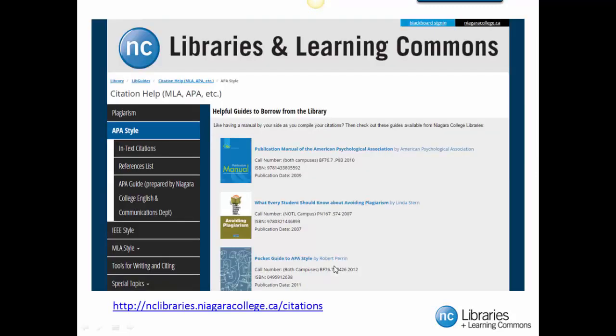Please remember that automated citations created by RefWorks are not always correct. It is important to always double check your reference page to make sure it is correct. Please consult the NC Library citation help subject guide found on our website. I've provided the link to the guide at the bottom of the slide.